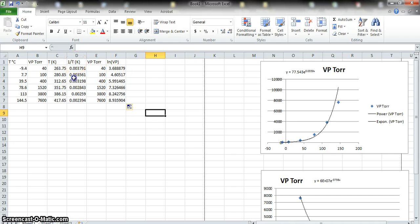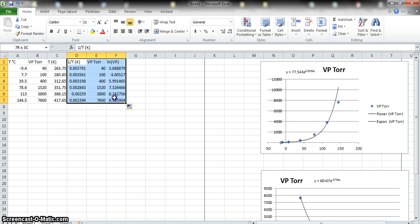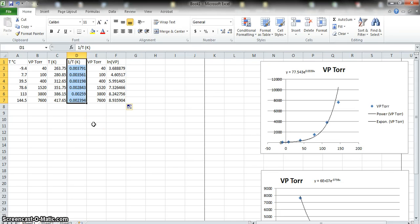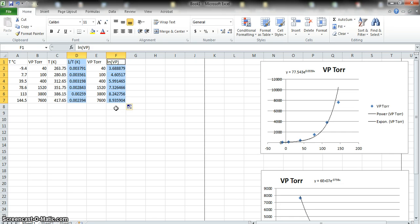I want to plot 1/T on the x-axis versus ln(VP) on the y-axis — but those columns aren't adjacent. To select two non-adjacent columns in Excel, click and drag down the 1/T column, then hold the Control key and click and drag down the ln(VP) column. This lets you select two separate columns. Remember: whichever column is on the left will be the x-axis, and whichever is on the right will be the y-axis.